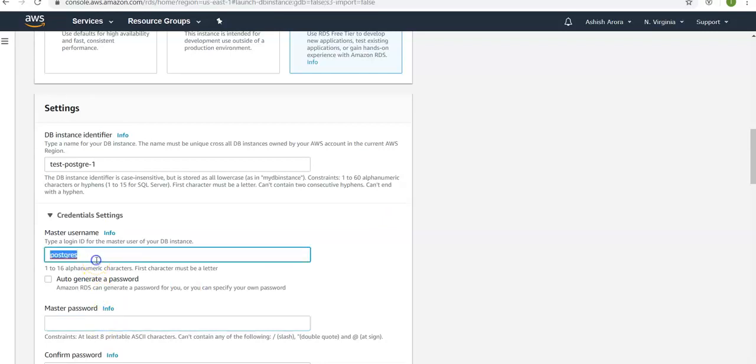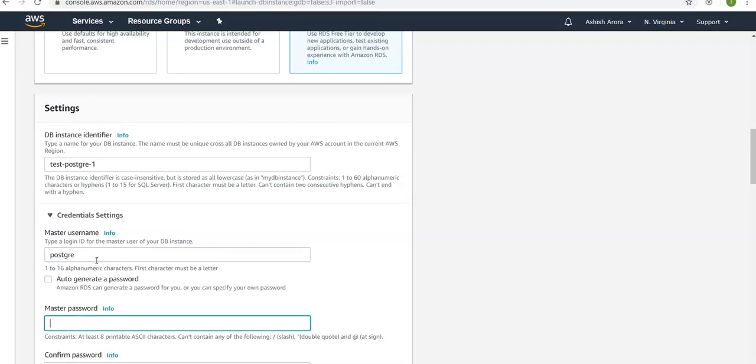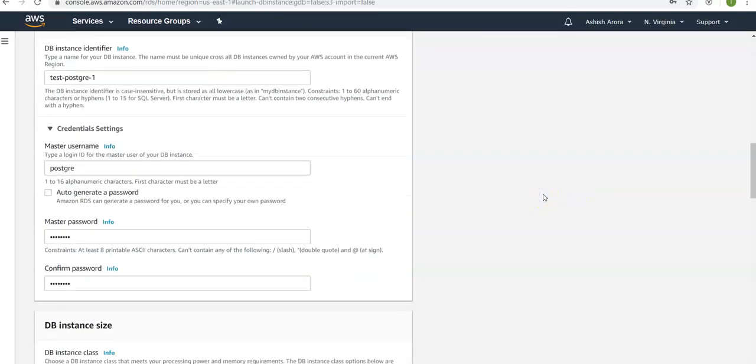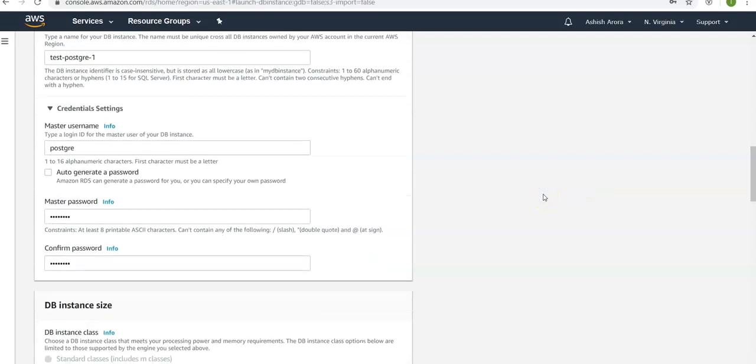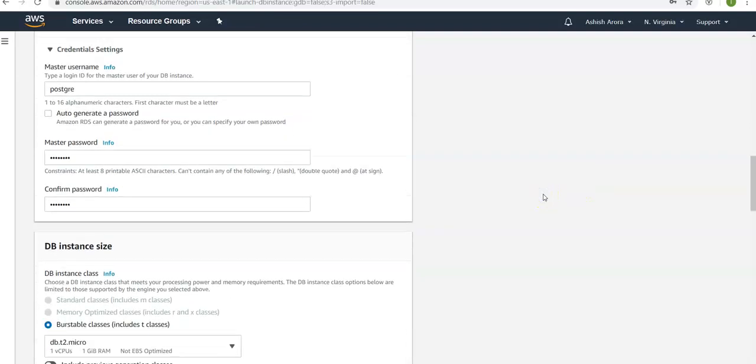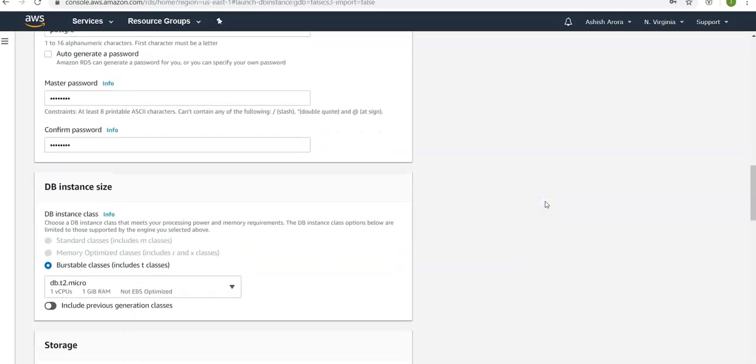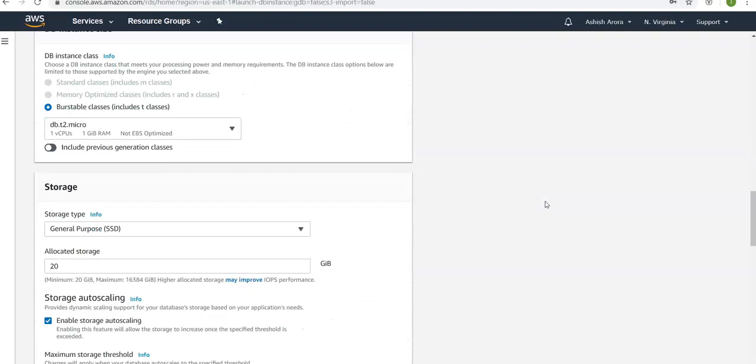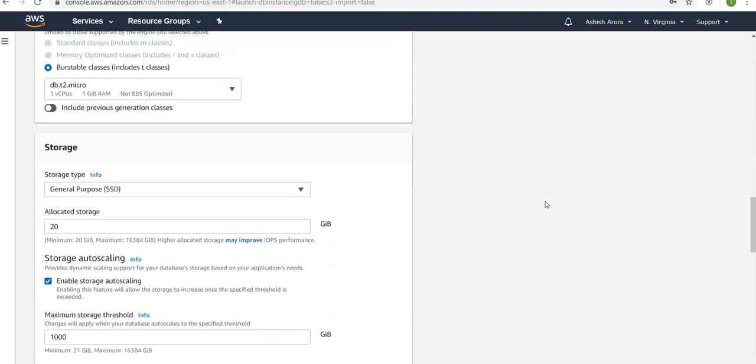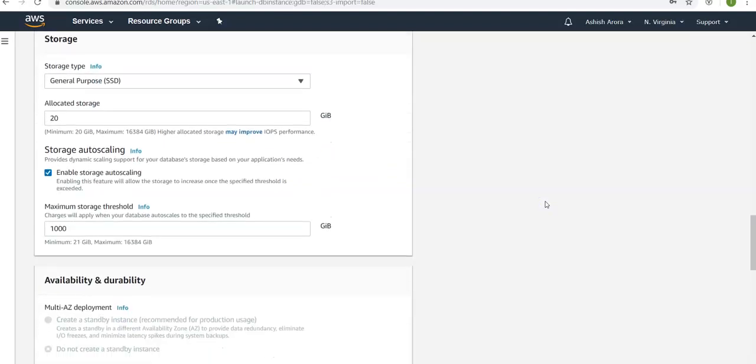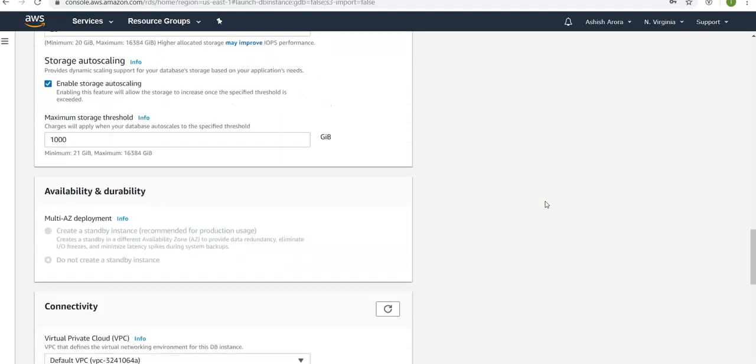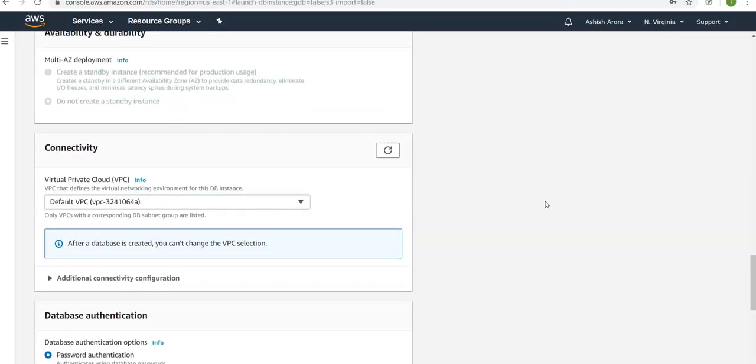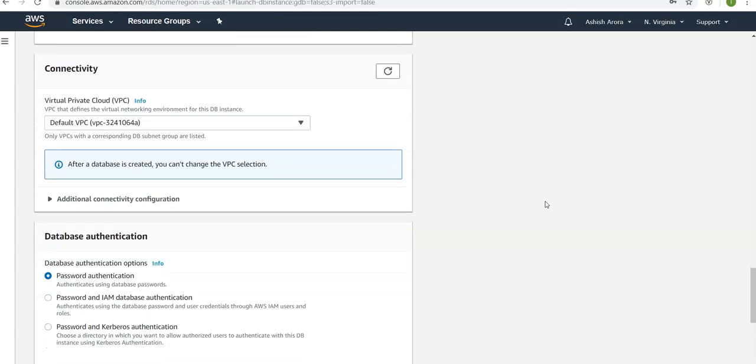I'm going to the settings. Type in test-dash-dash-one, whatever you want. My username would be postgres. Let's mention the password, whatever you want to. And then if you scroll down you will see different options: storage auto scaling, DB instance identifier, DB instance size. I have selected the default size, allocated storage is also default.